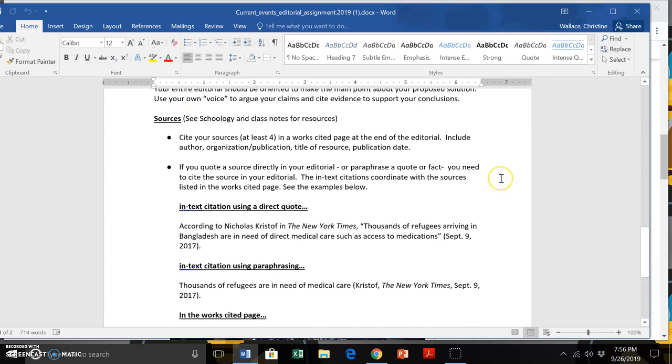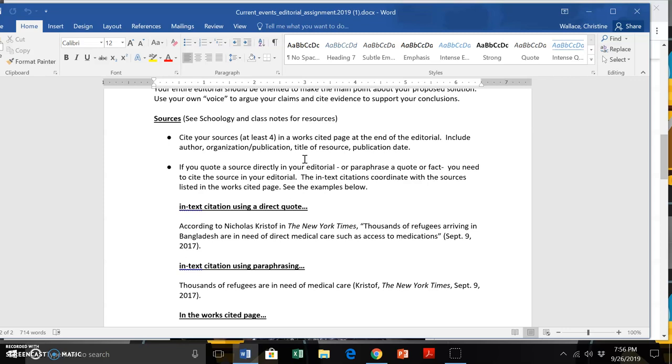You should have a work cited page at the end of the editorial, have four sources at least, and you want to put those sources in alphabetical order by author last name. Some of you may have used MLA in the past, and I'll put some resources up. So if that's not familiar to you, you can check that out. But at this point, there is a rubric online for you to look at at Schoology. I'm not assessing your MLA, how you format your bibliography, your work cited page. I'm not looking to take off points for how you're formatting author, publication, title.